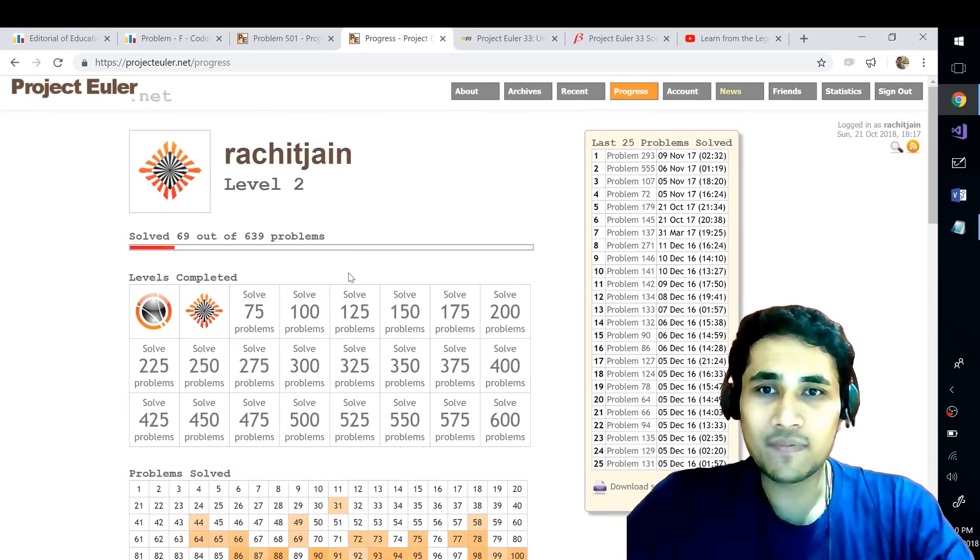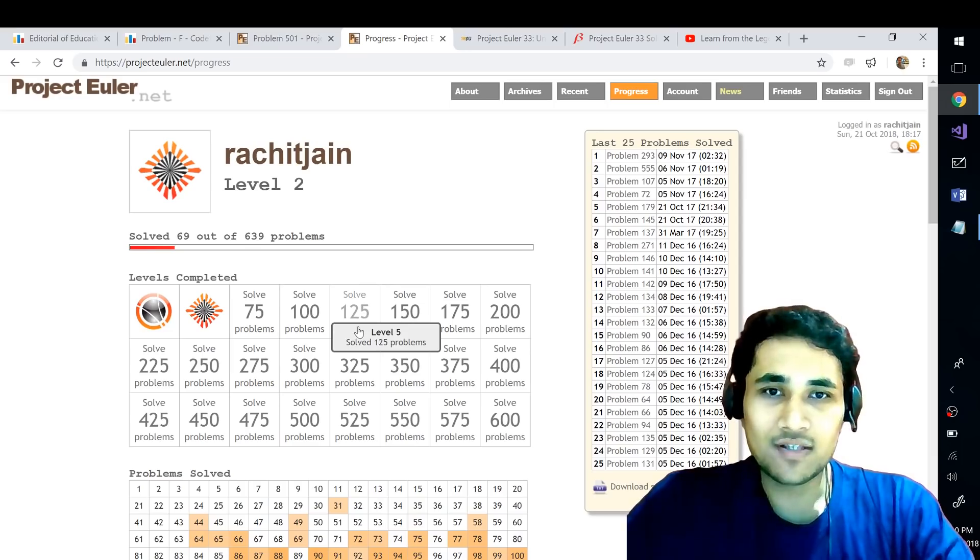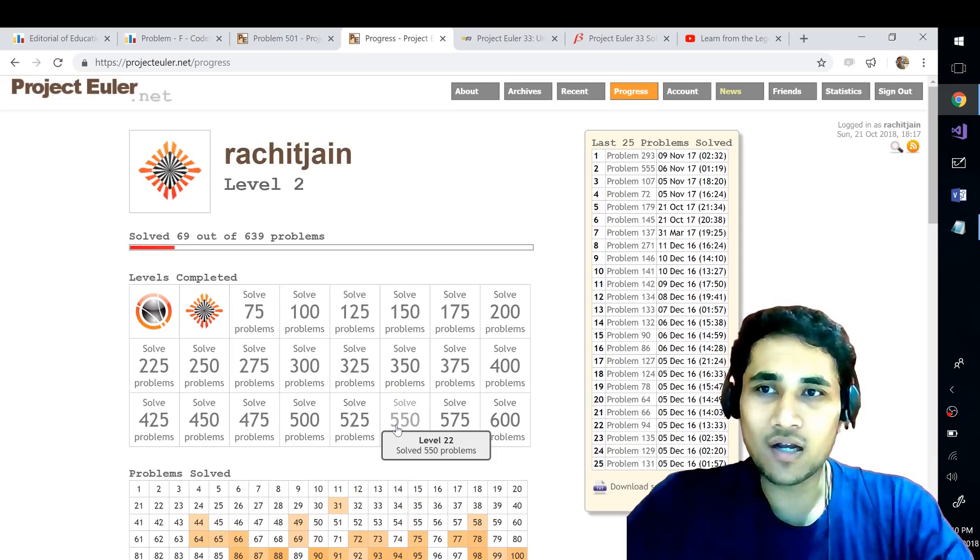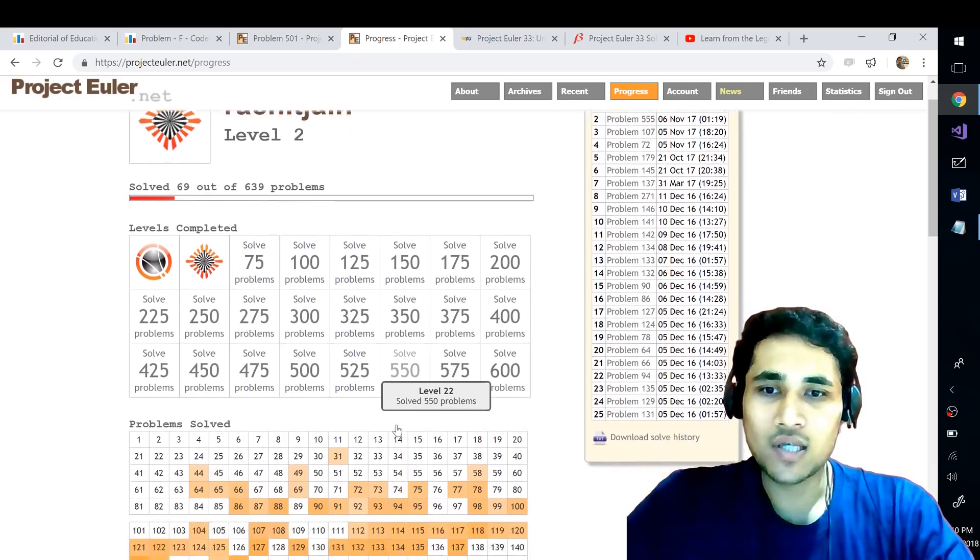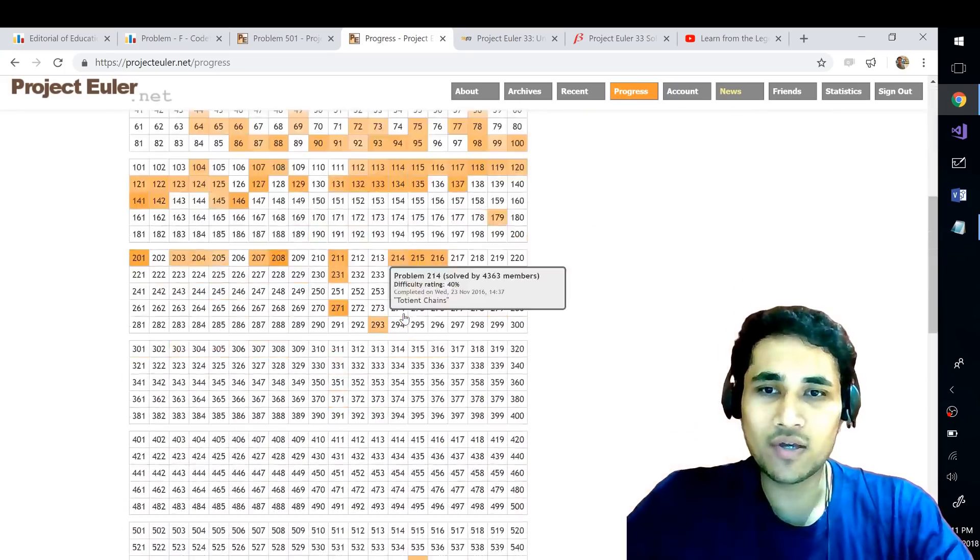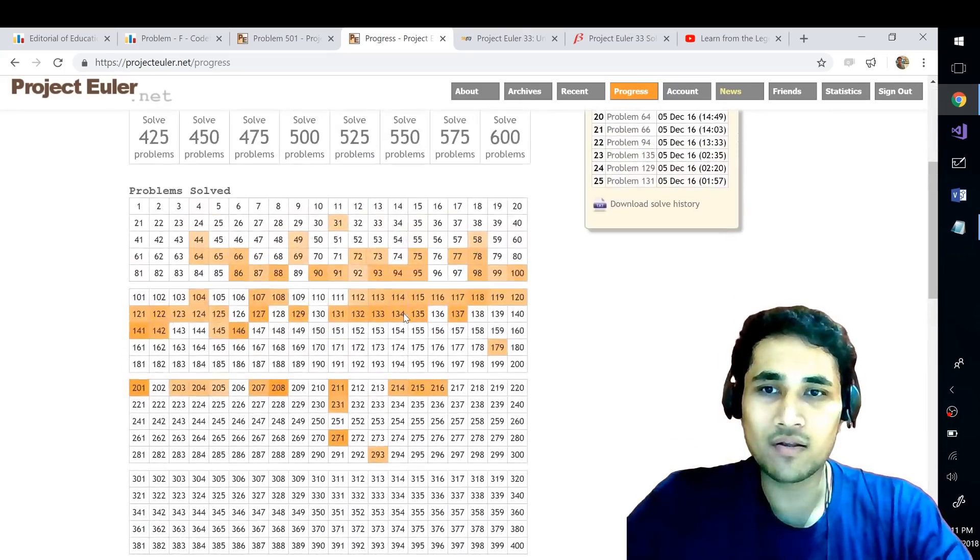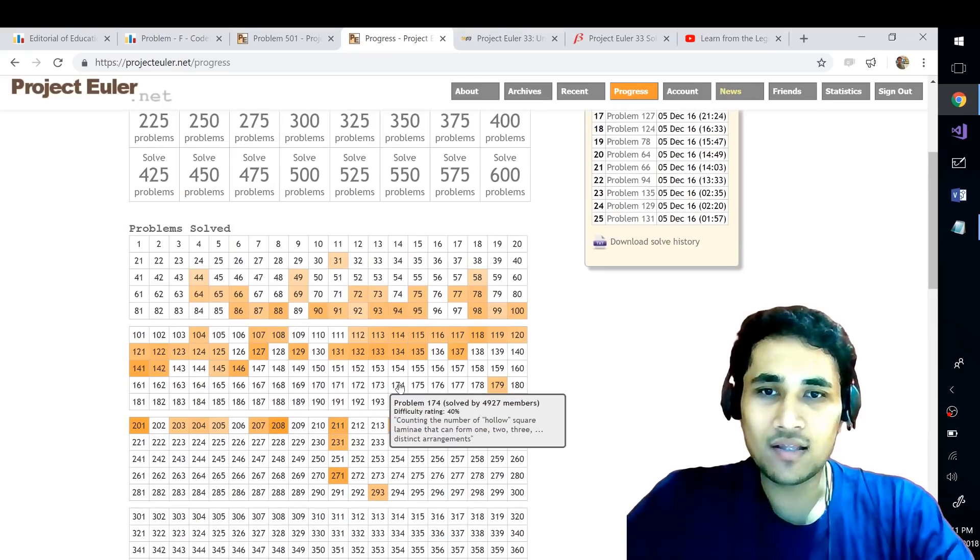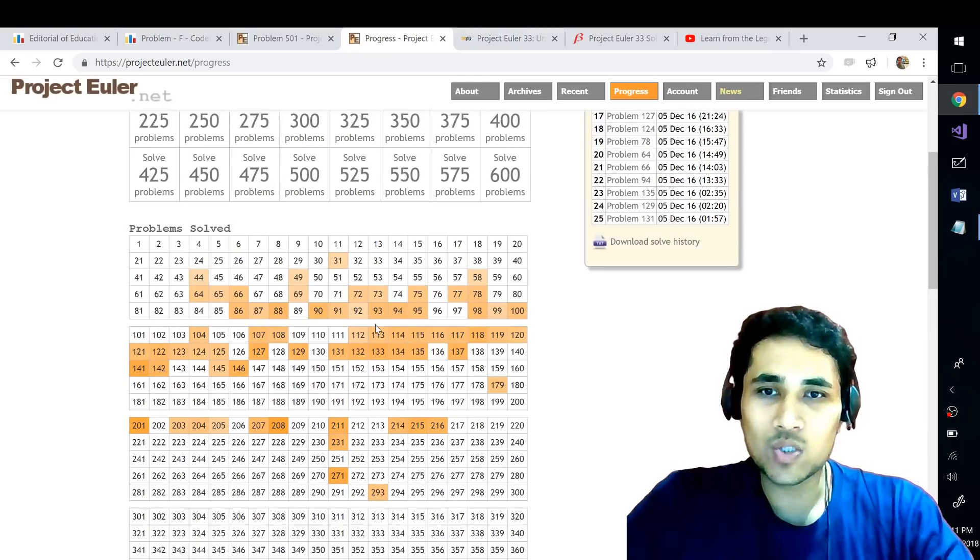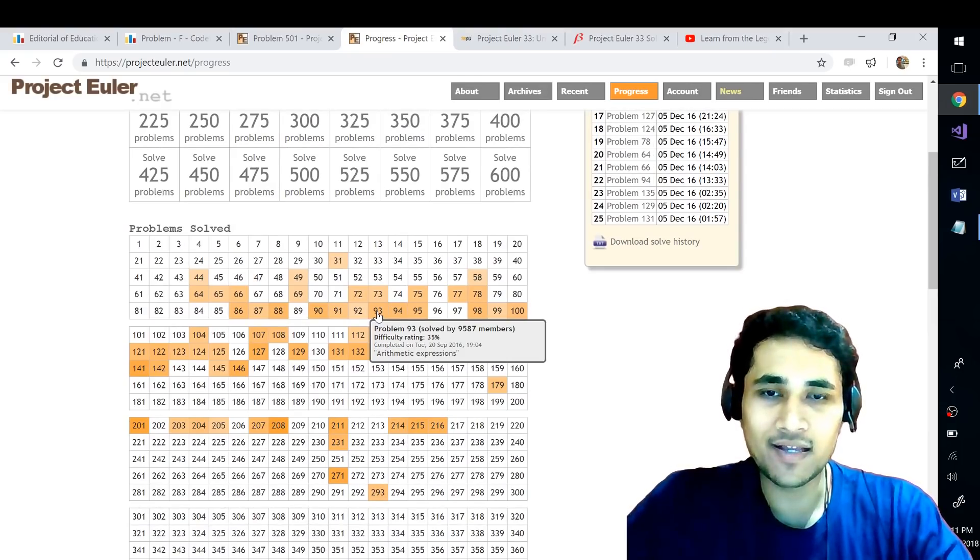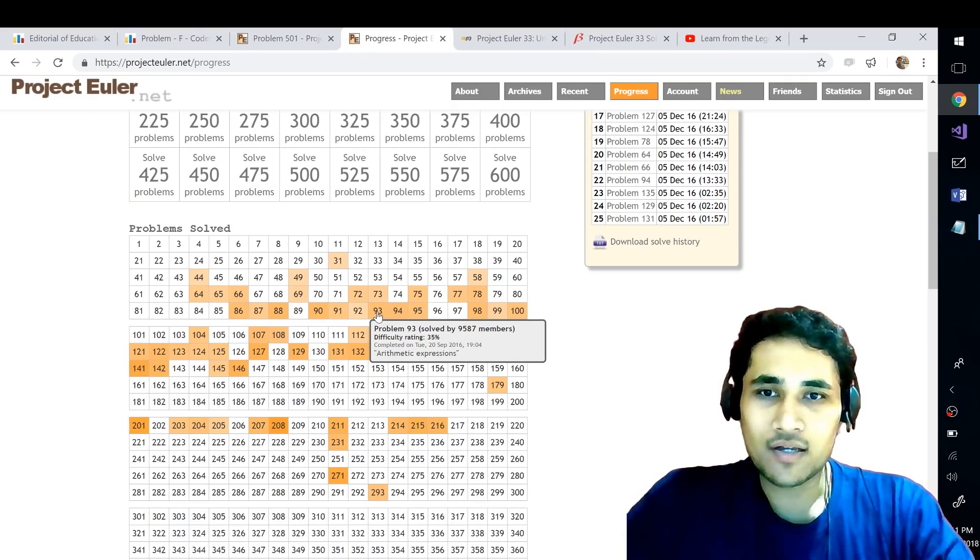So the link of the website can be found in the description and I will just quickly go through the overall experience and how this works. Once you sign in to Project Euler you can see the list of problems and then you can also hover to see the difficulty level of that particular problem and how many people have solved it.